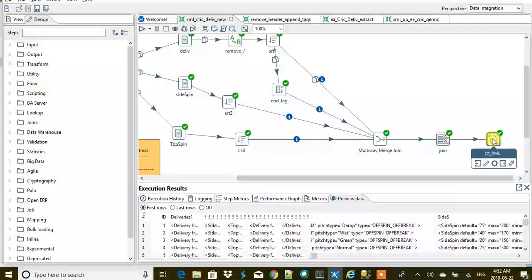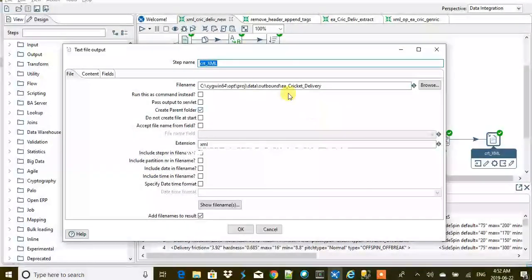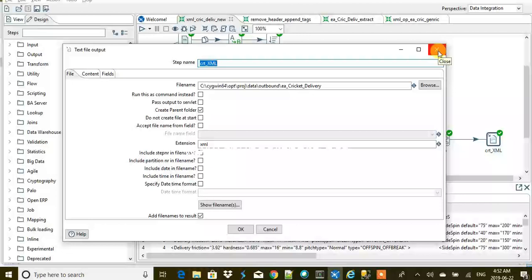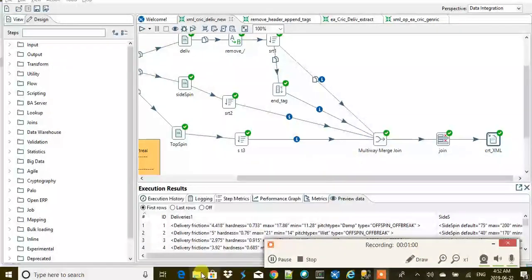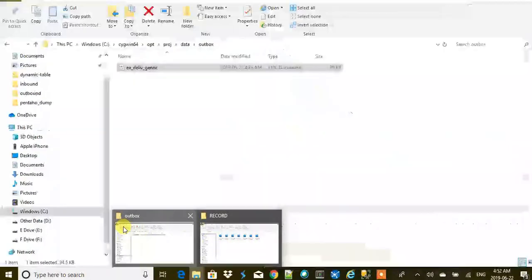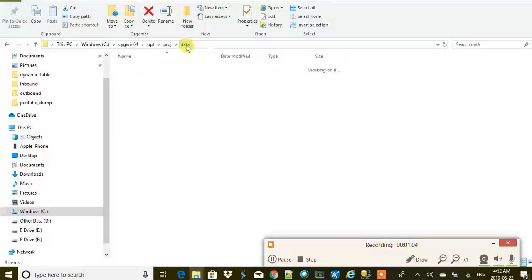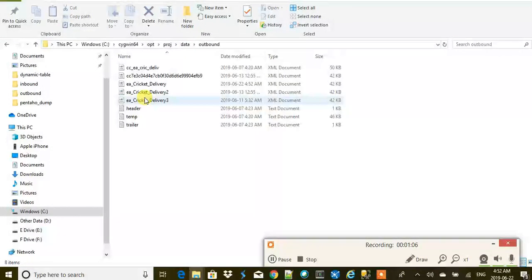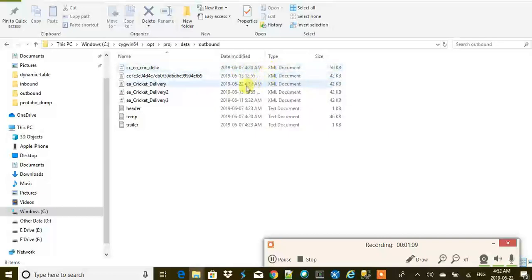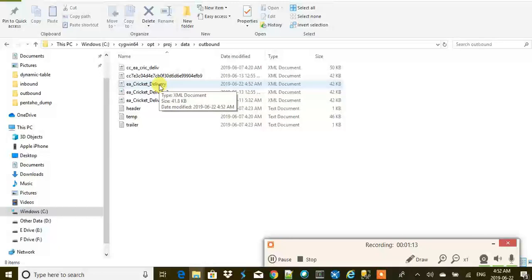Let's see how it looks. We already ran the job, I guess, but it doesn't matter. Let's run it once again and let's go and check how this looks. It's in the outbound and in the EA cricket delivery.